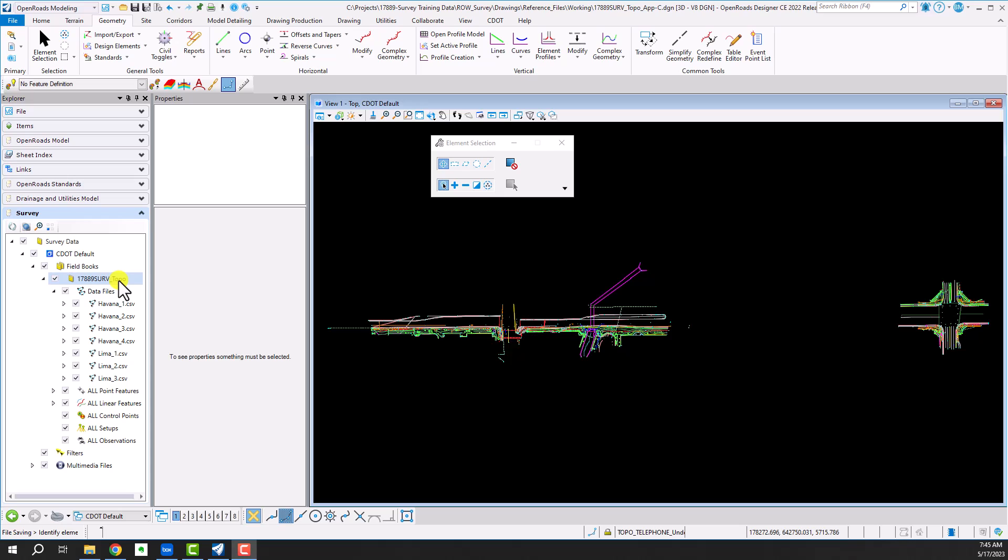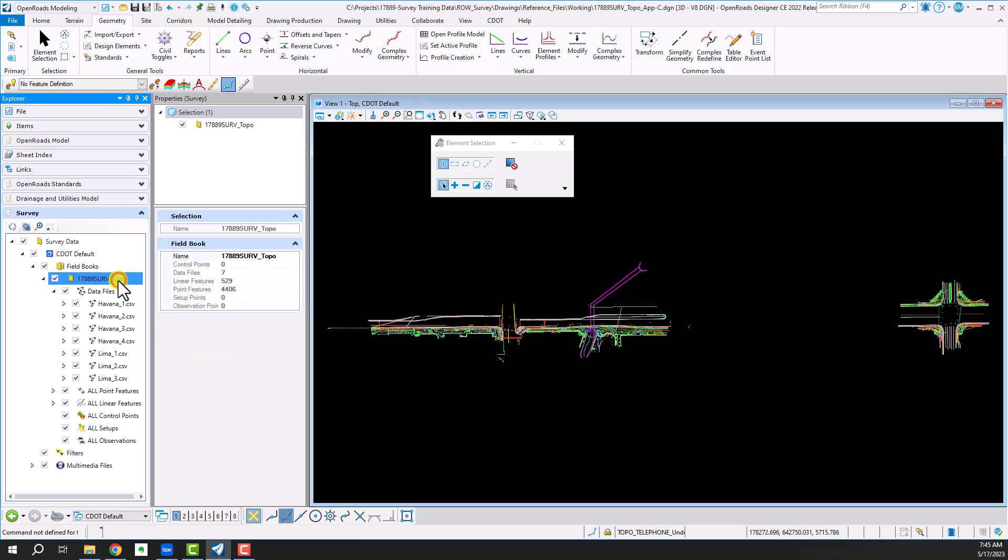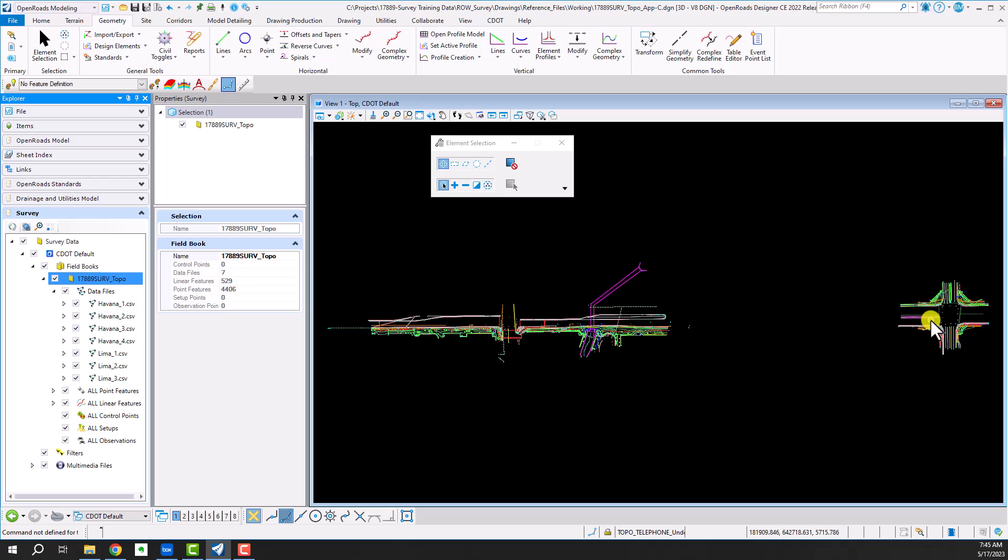And they're all in one survey field book file and you'll see that their names here—Havana is the corridor piece here and Lima is the intersection.